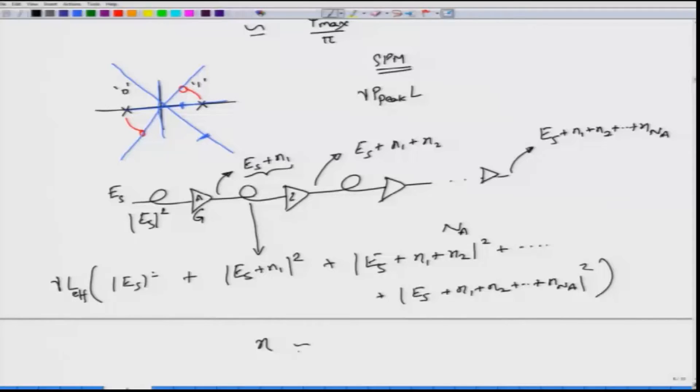This interaction of noise with the optical amplifiers giving rise to an SPM nonlinear effect becomes statistical because N1, N2, N3 are all random variables with zero mean but a certain variance. The variance of the noise at any amplifier stage is sigma squared equals 2 N_SP times (G minus 1) times h nu times B_opt, where G is the amplifier gain, h nu is the photon energy, N_SP is the spontaneous emission factor, and B_opt is the optical bandwidth.